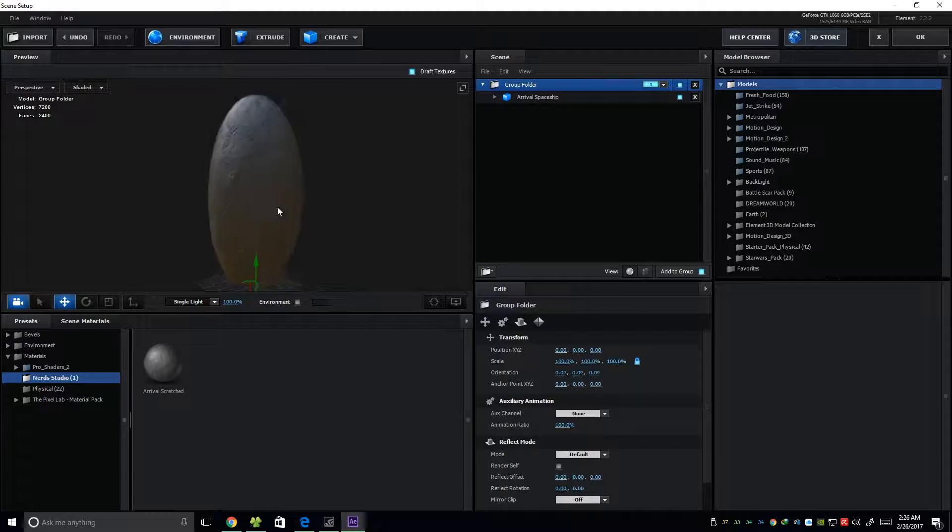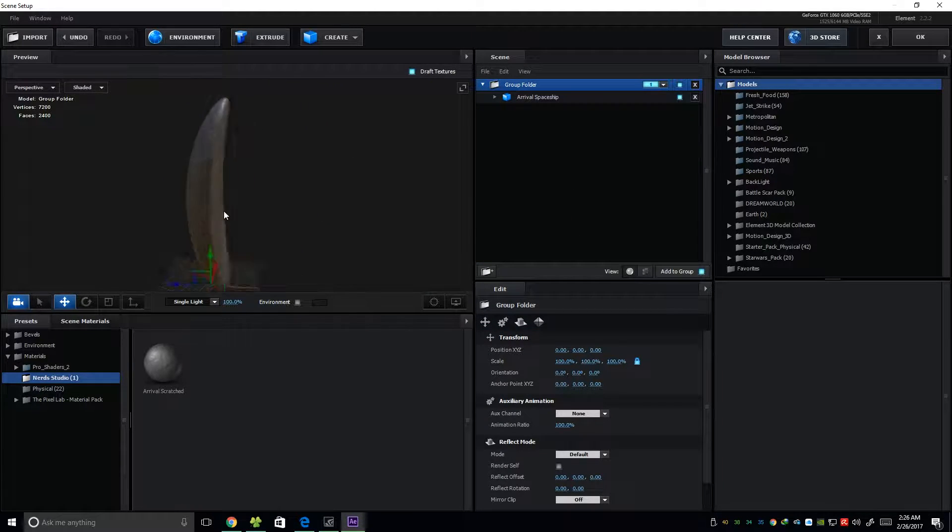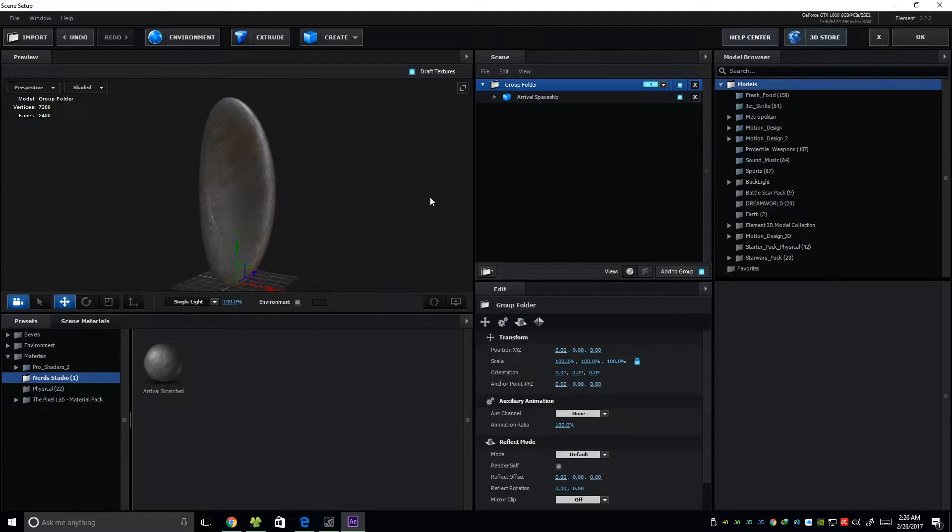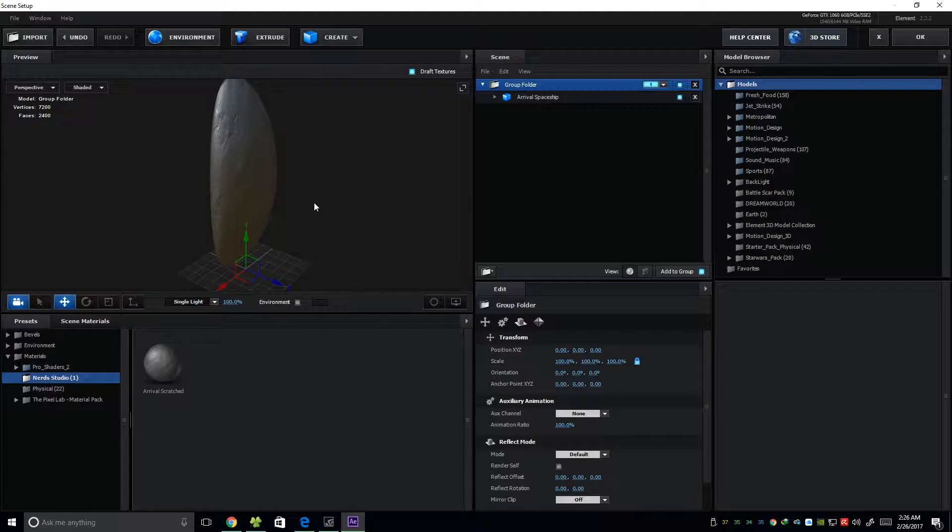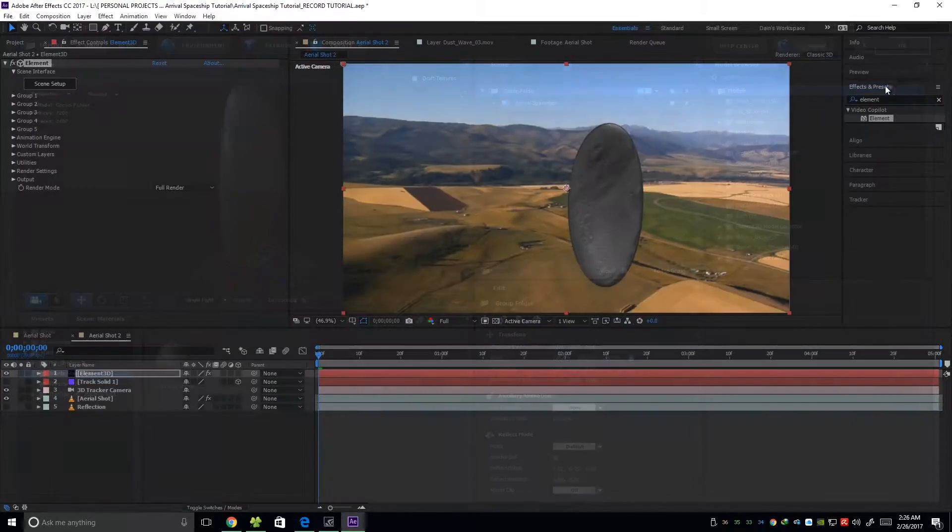And on this down arrow, just click it and you'll see our aerial shot custom layer, which is the reflection layer. So click it and then press OK. As you can see, the environment is reflecting on our 3D model. And then press OK.